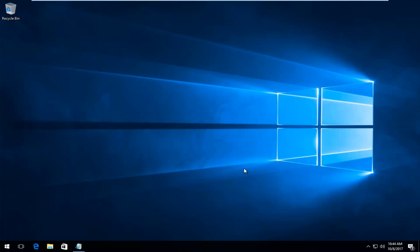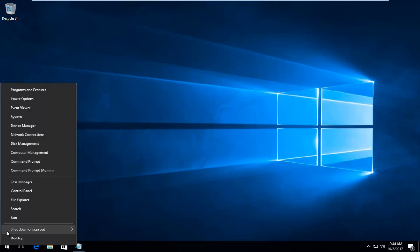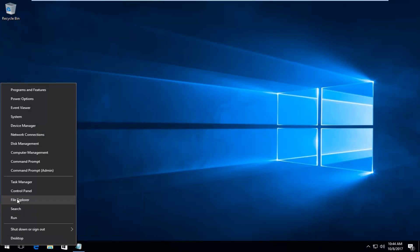So we're going to jump right into it and we're going to start by right-clicking on the start button. And you want to left click on where it says File Explorer right here.